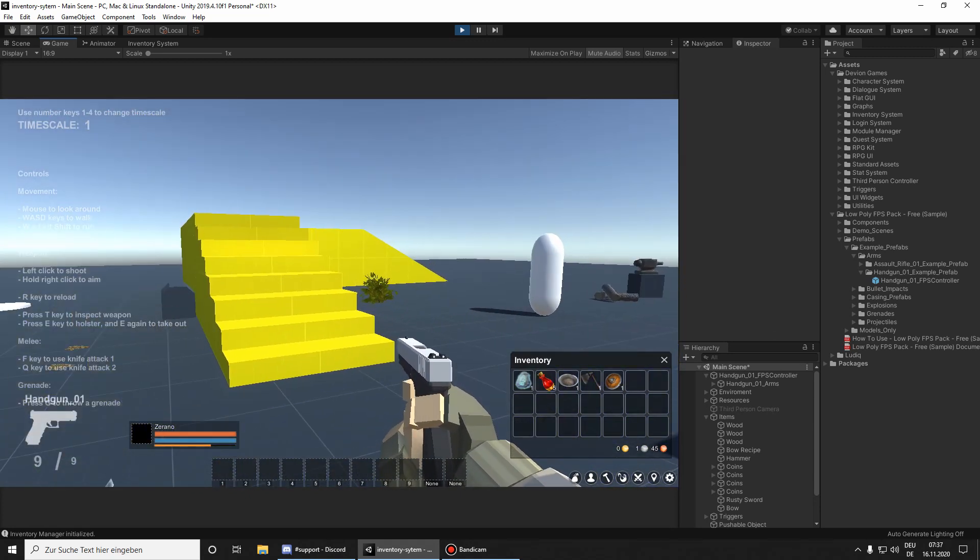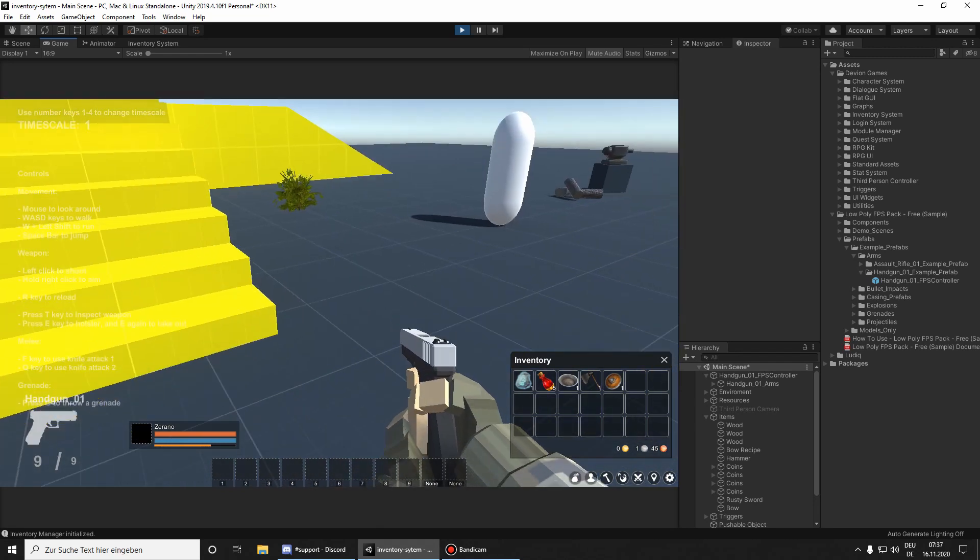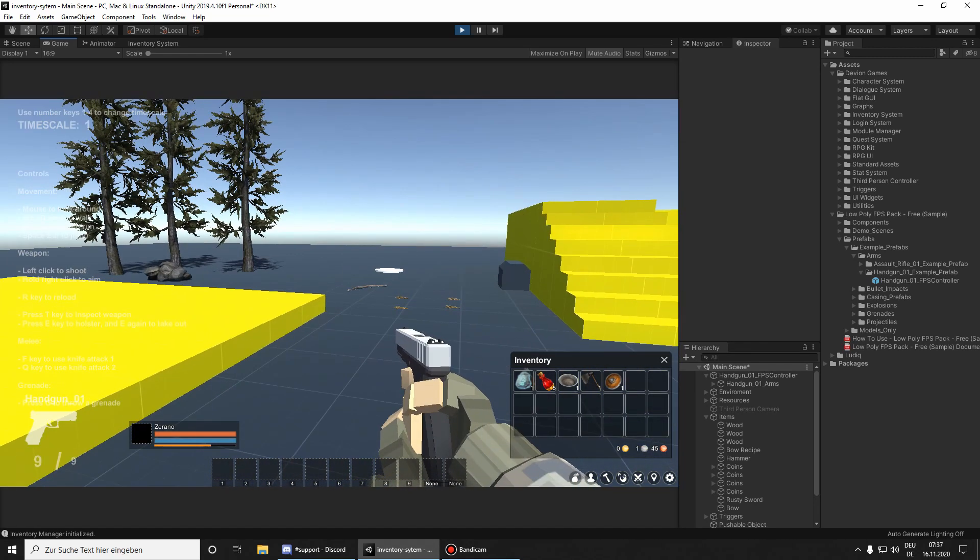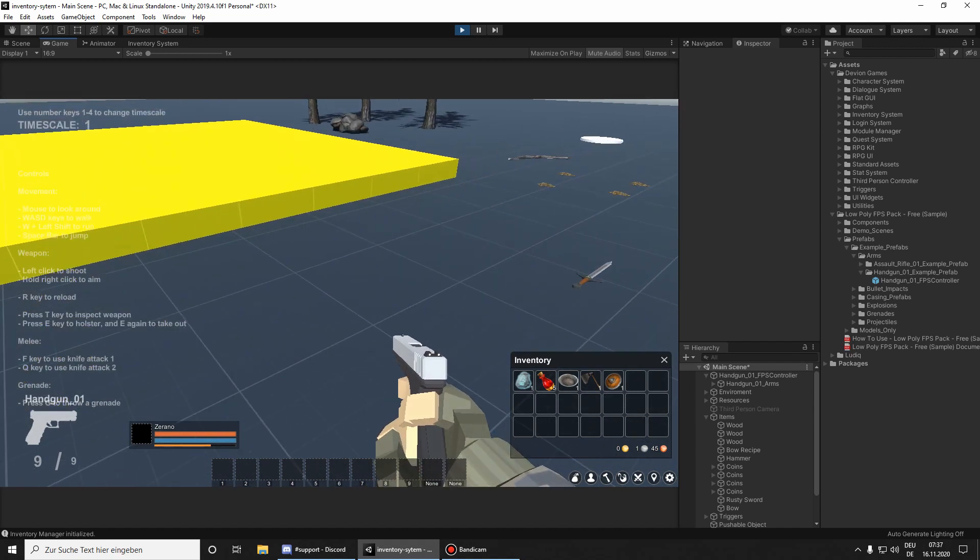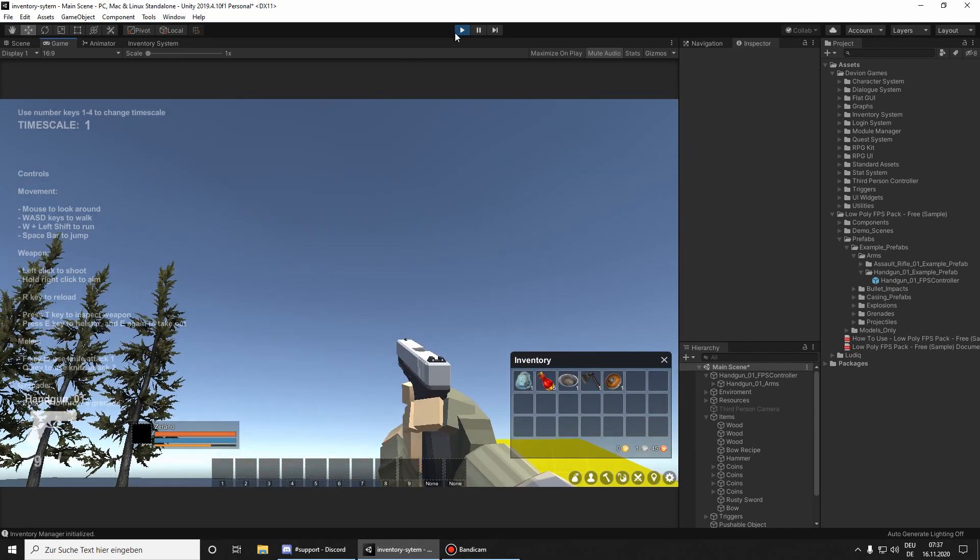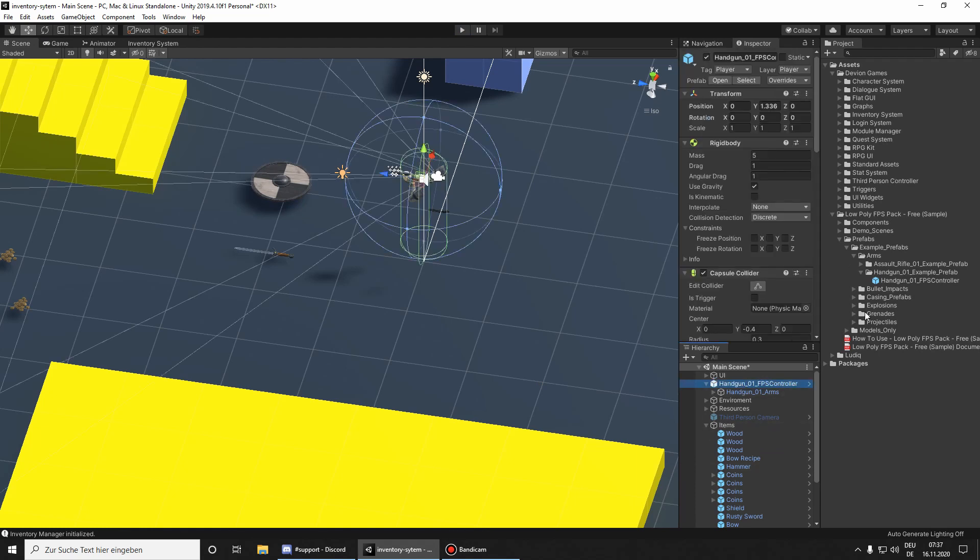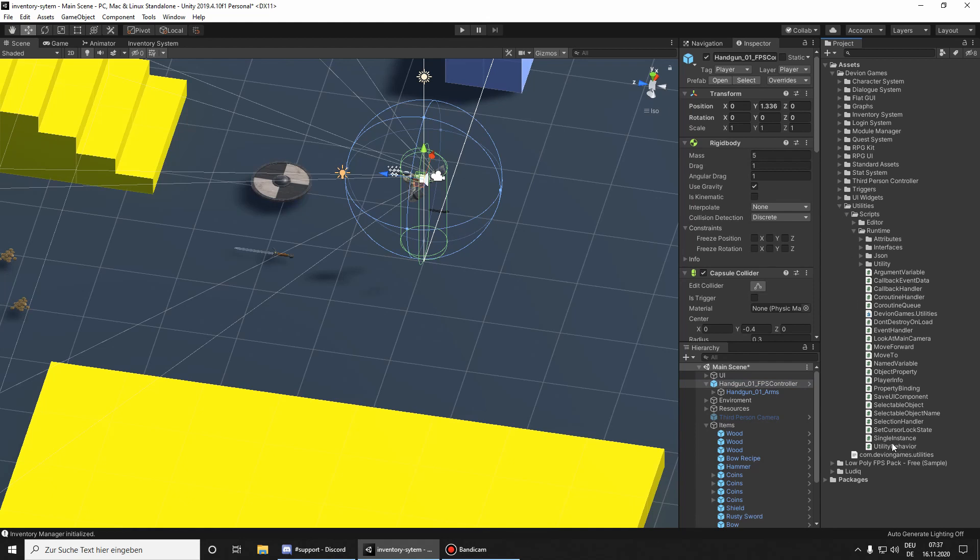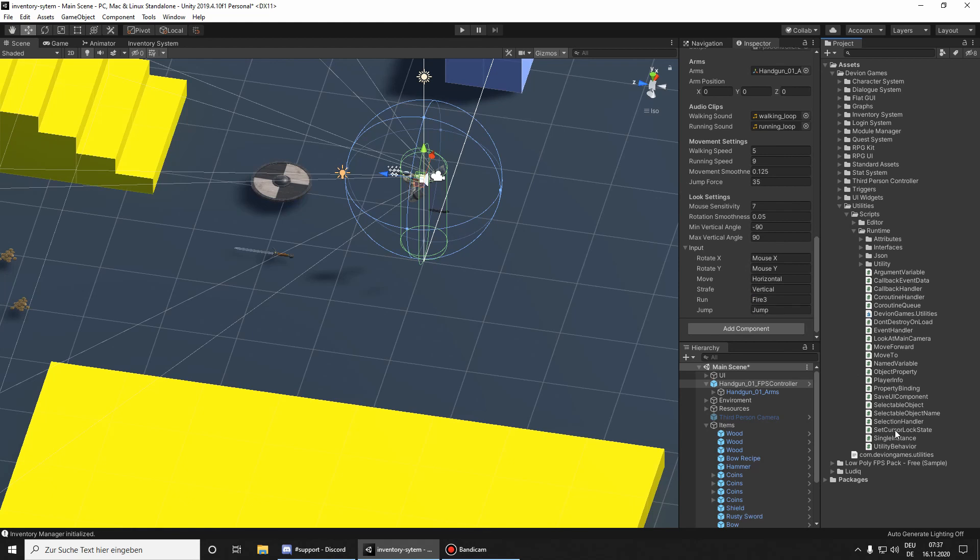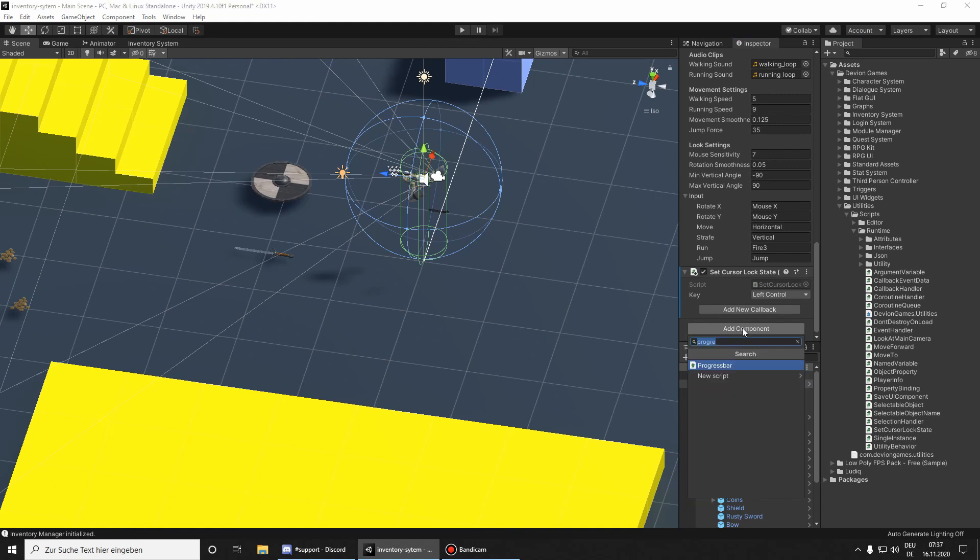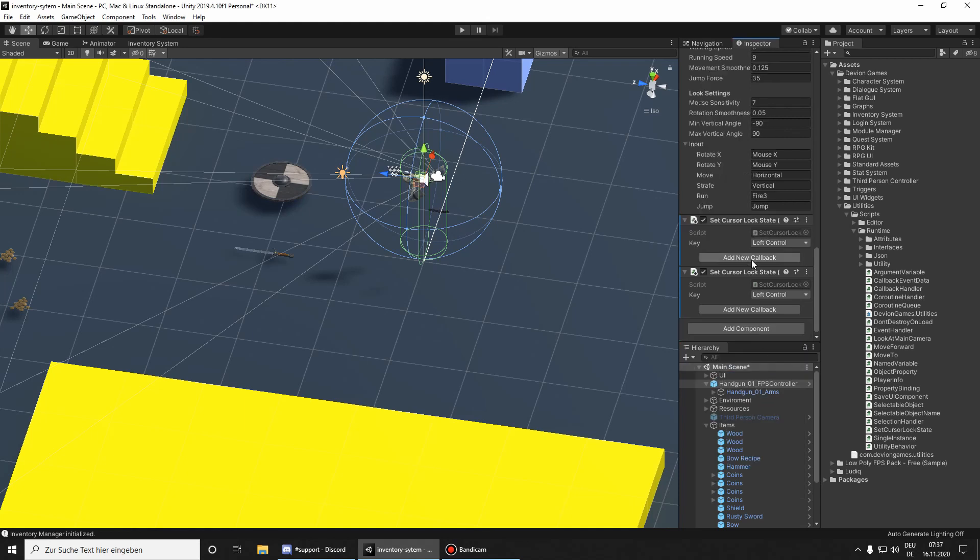But when the inventory is open, we don't have any control to show the mouse. We can't use the items in the inventory. So to fix this, attach the setCursorLockState script to the player. You can also use add component and then search for setCursorLockState and then attach it.